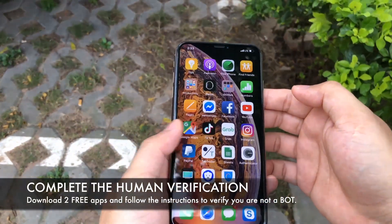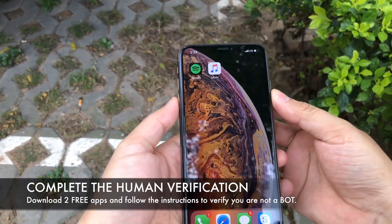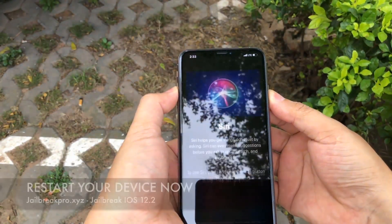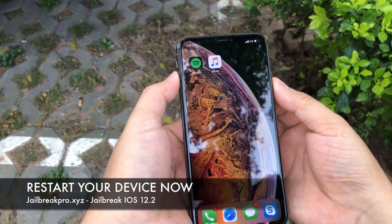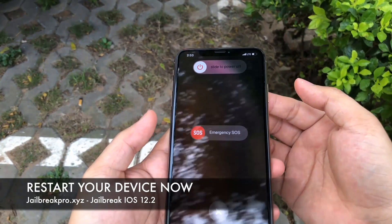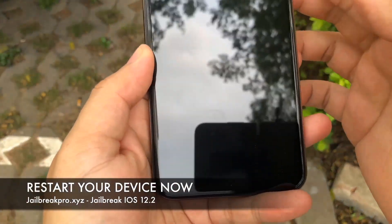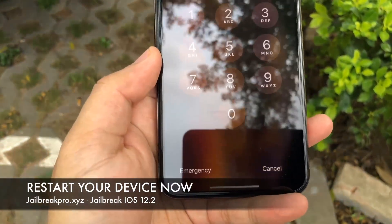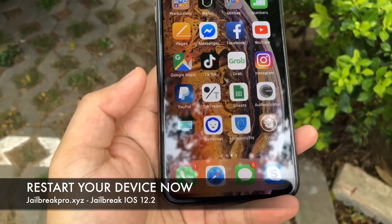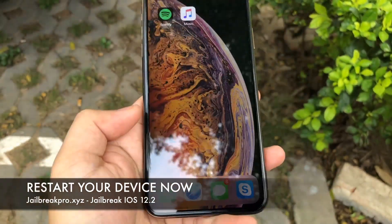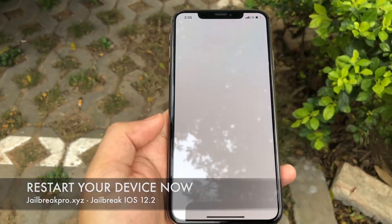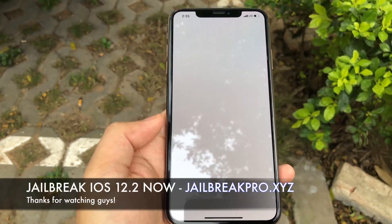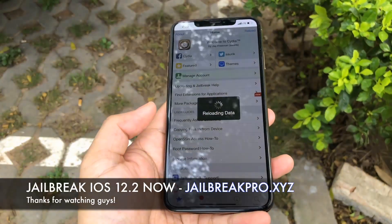That should be enough. We have done the thing — we have connected to both VPNs, and now the next step is to restart our device. We have restarted the phone, and now it should be installed. The app should be installed — Cydia. Oh, there it is! Can you see that, guys? There it is. Simple as that.